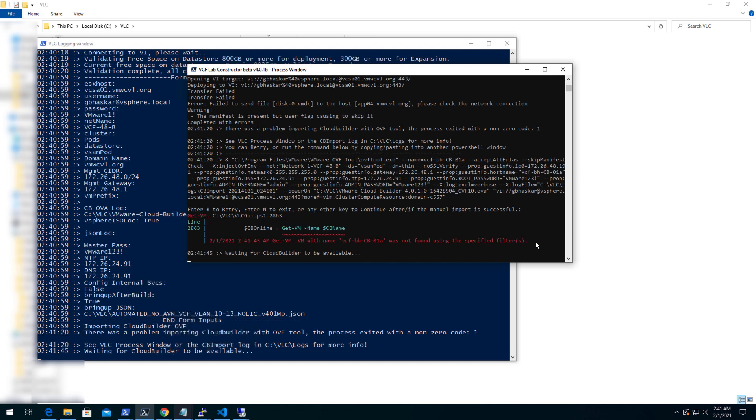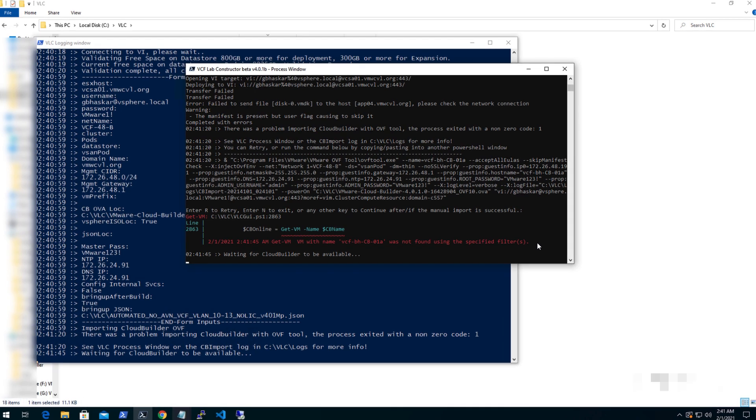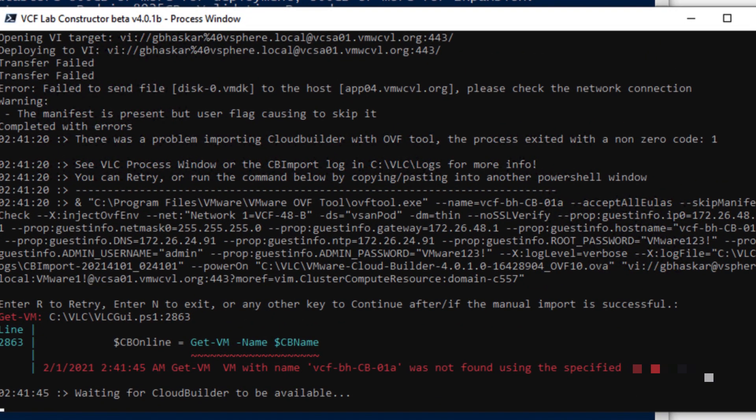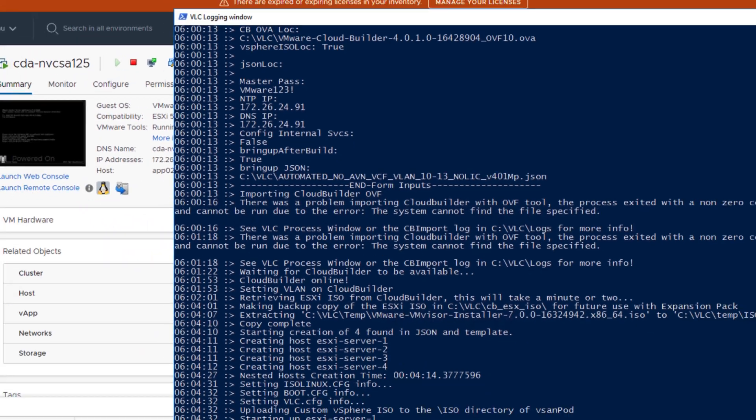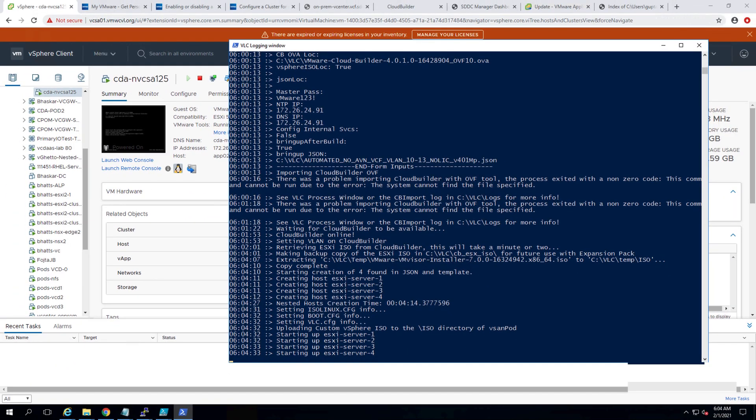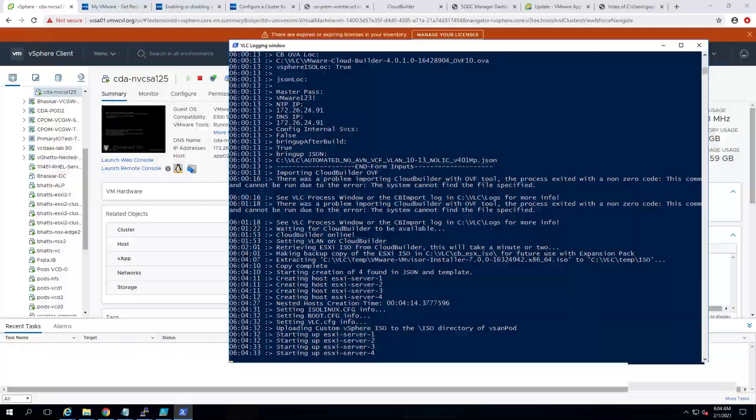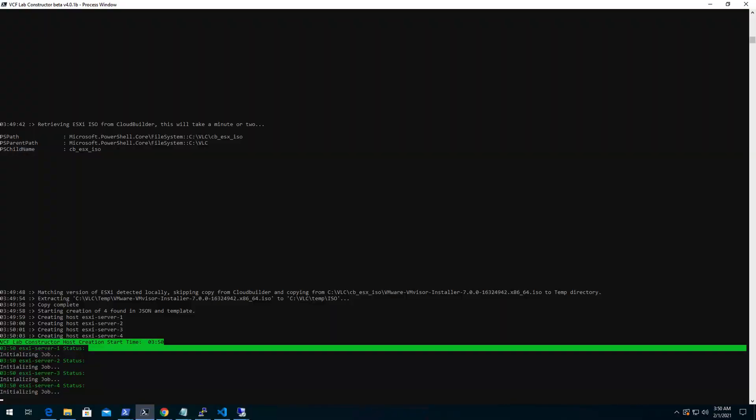If you come across any error in deploying the cloud builder OVF like the one we see here, then you can manually import the OVF tool in vCenter, deploy the cloud builder and resume the process. Here the hosts are getting deployed and soon we will be able to open up the bring up process.